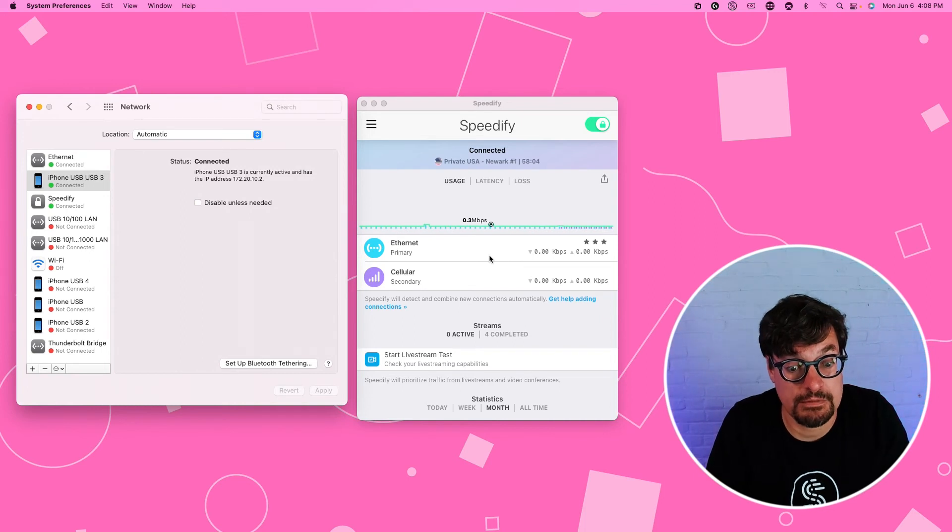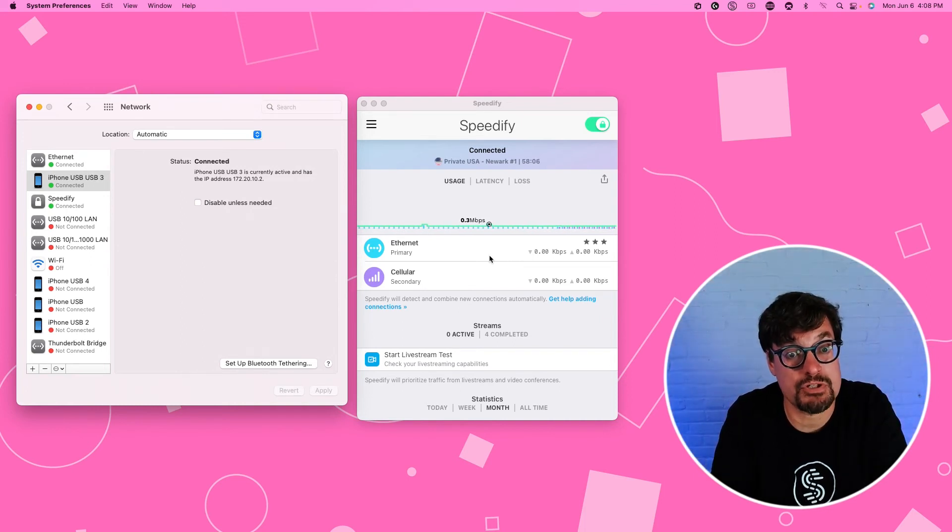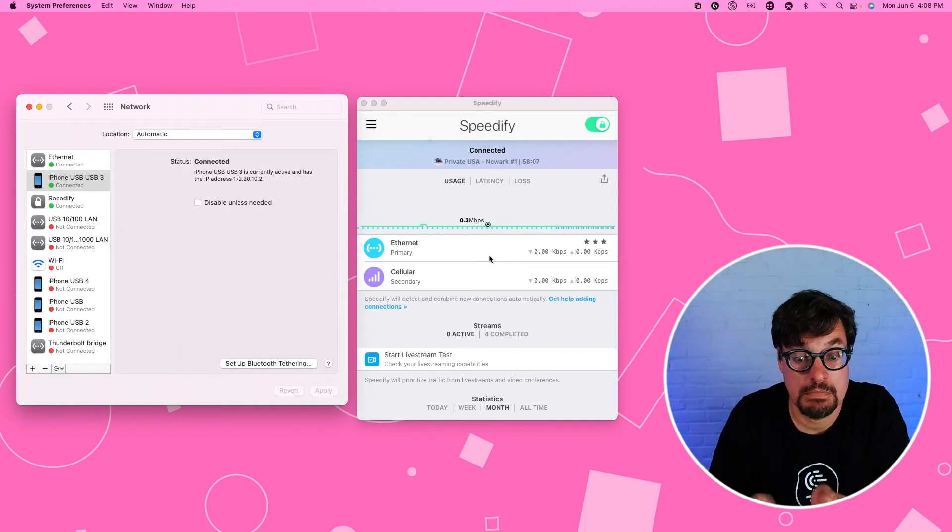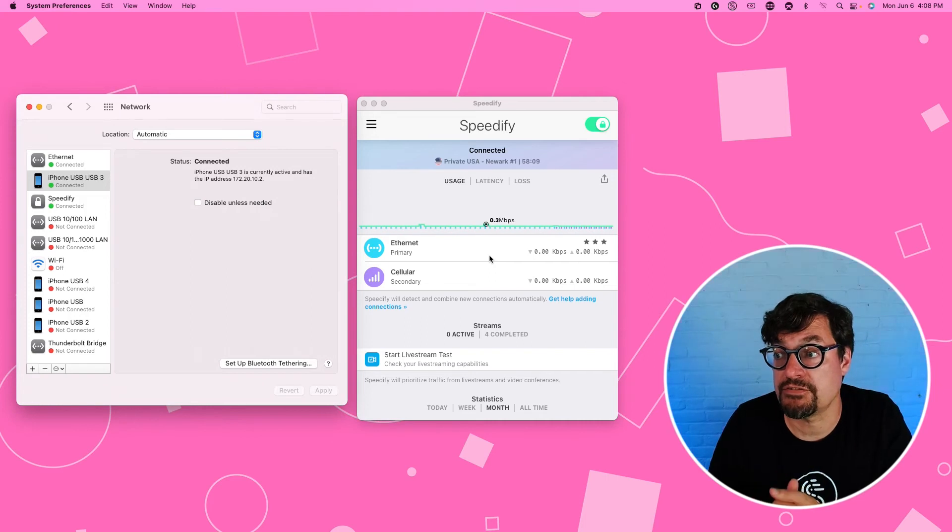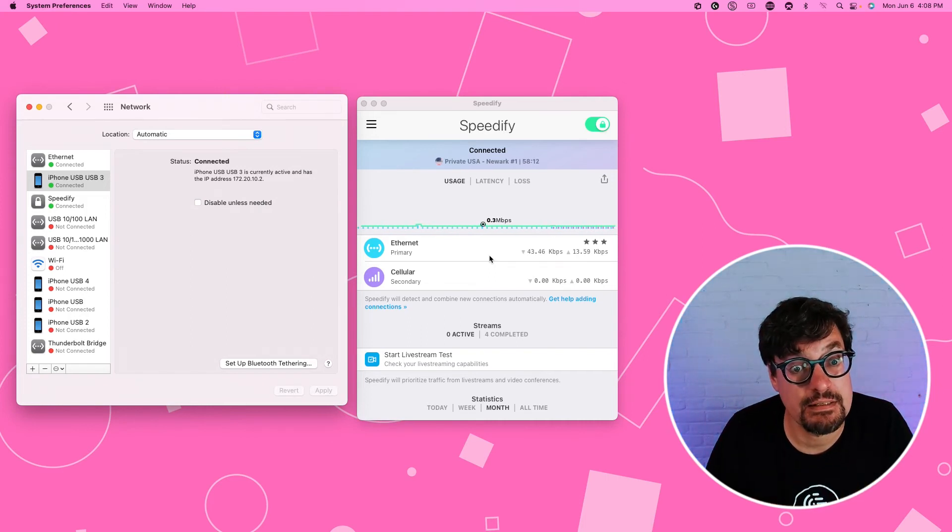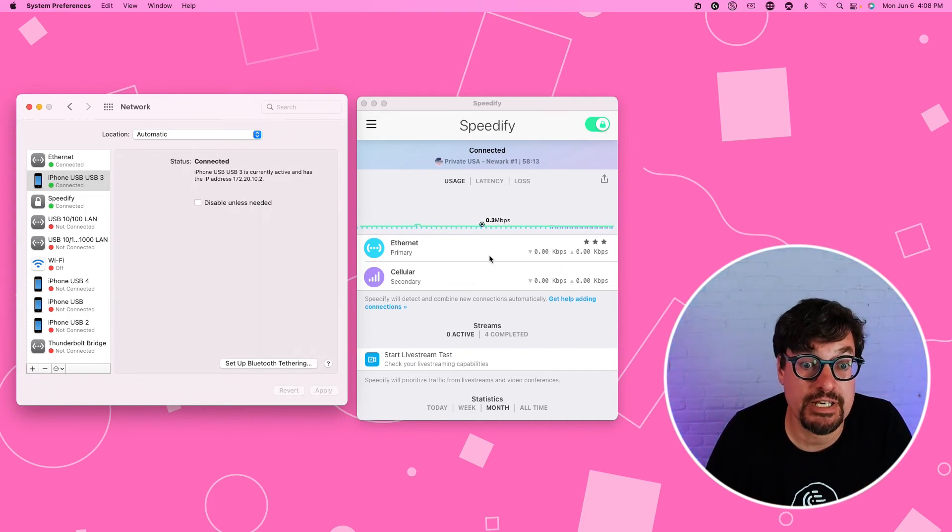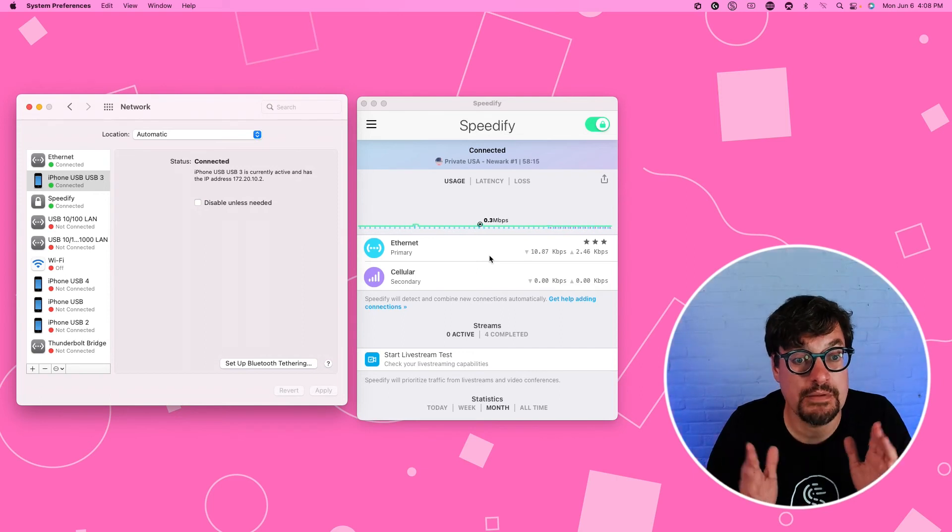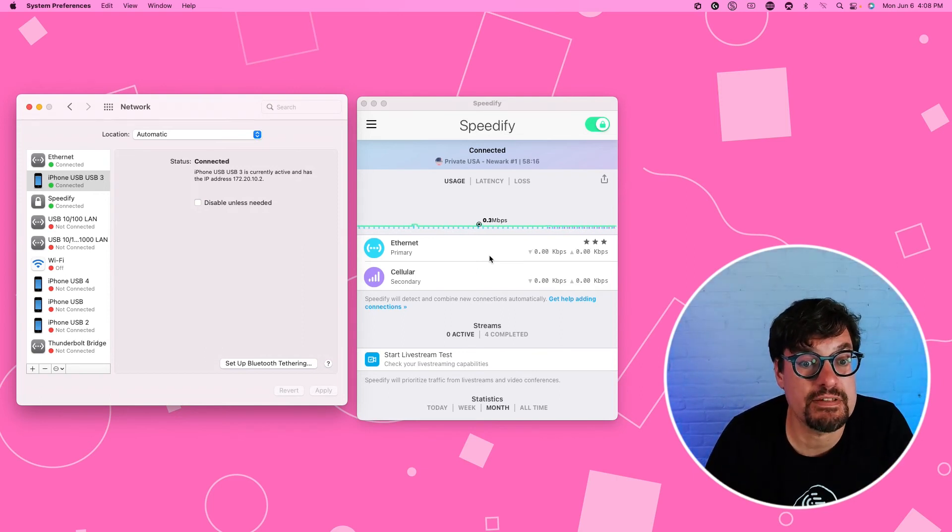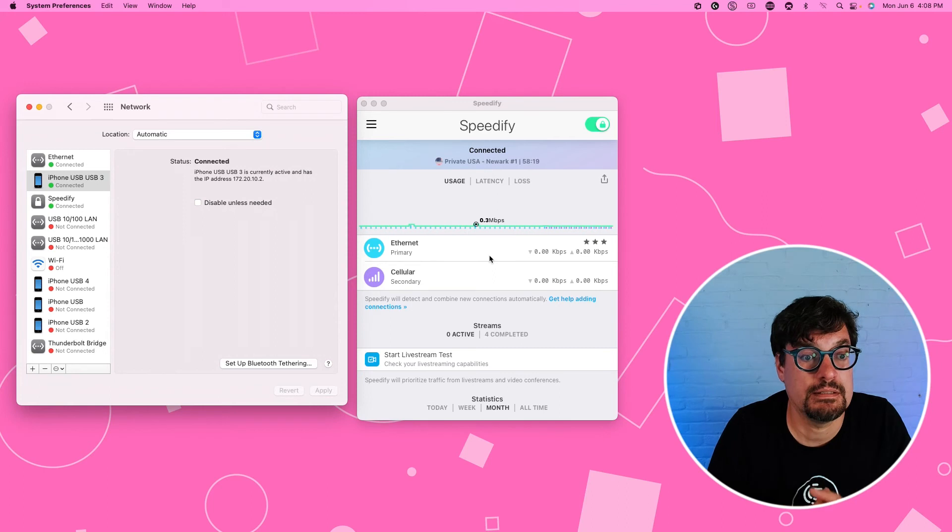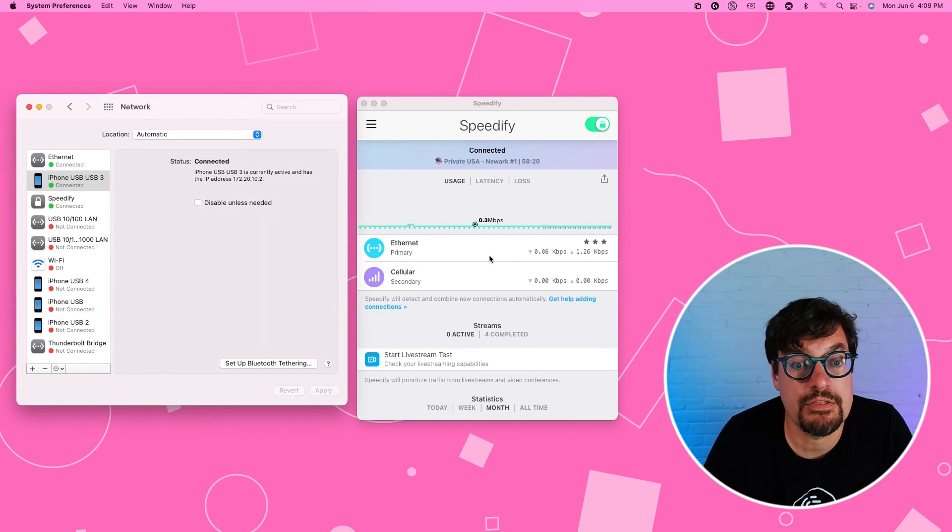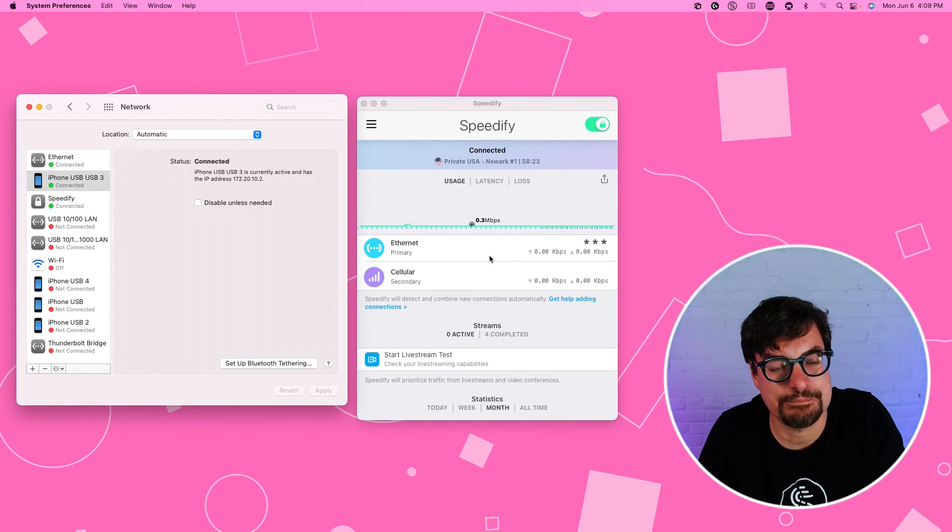You tether the iPhone. You allow others to share. On the Mac, just the very first time, you have to make sure that disable unless needed is unchecked on your iPhone. And then there you go. Speedify takes care of everything else, combining the Ethernet and the cellular in a very intelligent way.